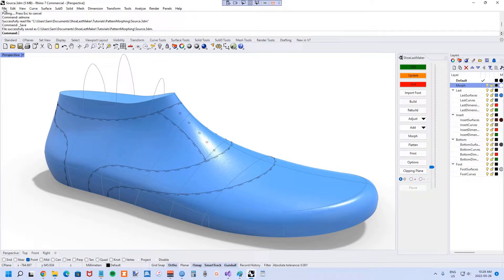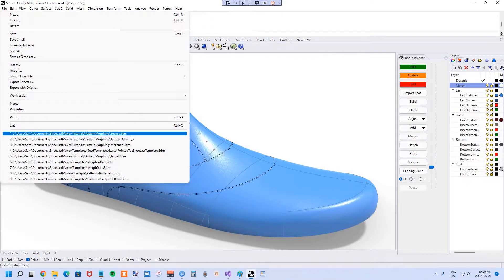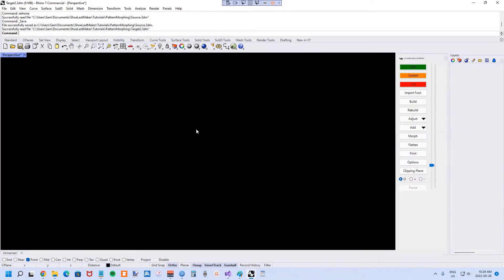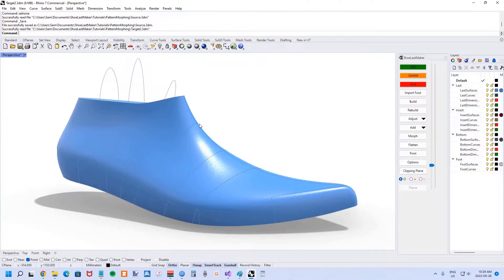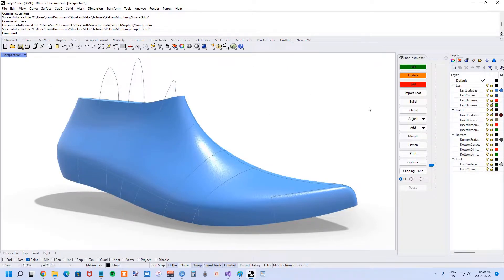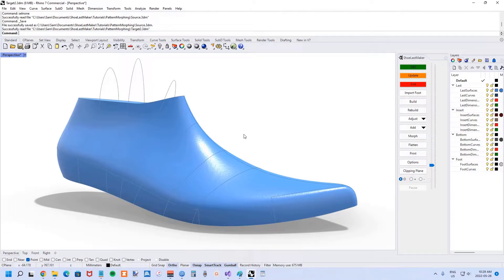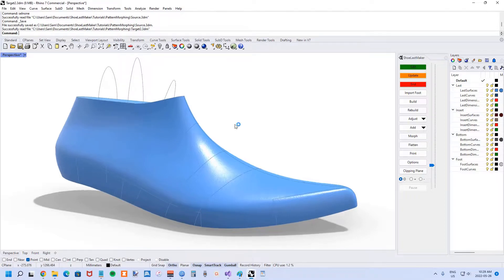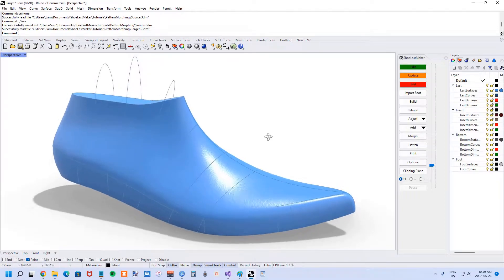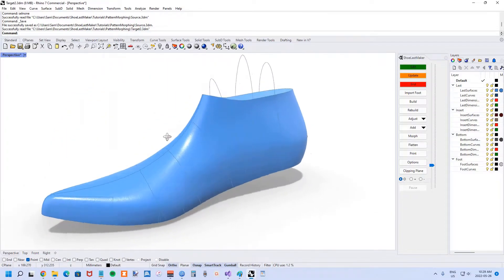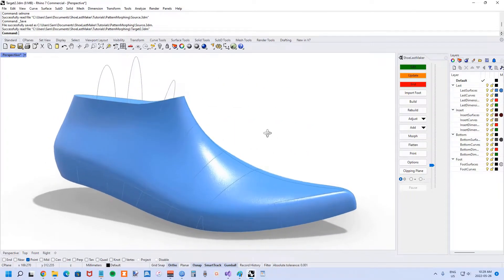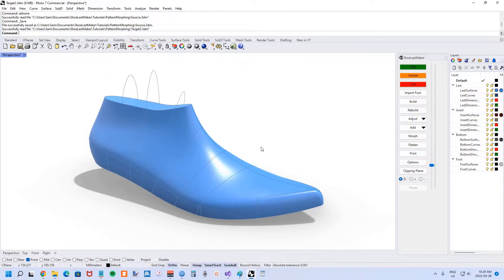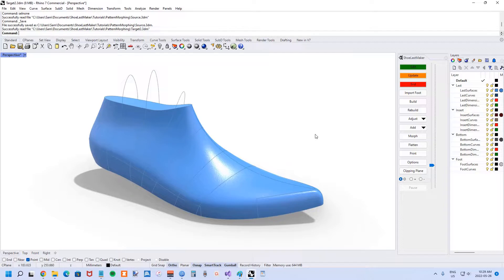Next, I'll open the target data. You could build this fresh by going to a new file and building it, or you could already have the shoe last saved somewhere like I have. I've called it target. So now you have the target data, and we're going to be mapping the shoemaking patterns on the source data from that source last to this target last.